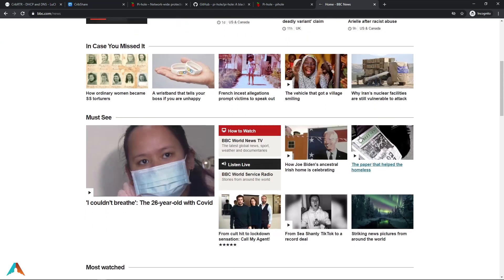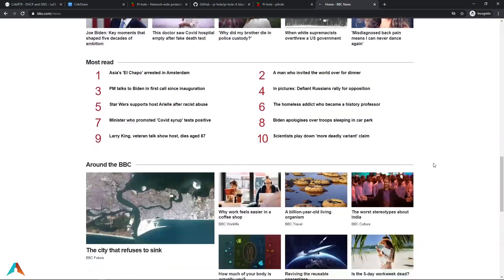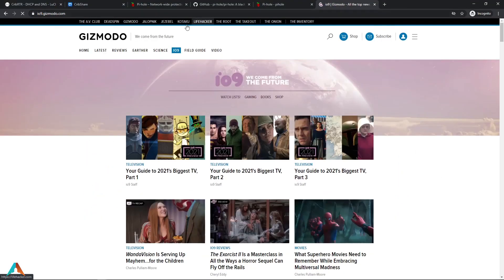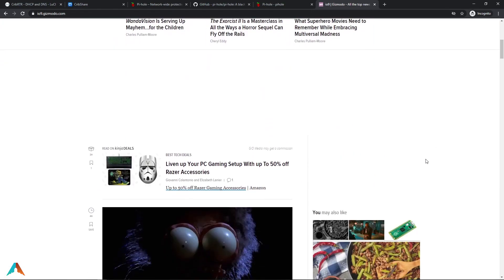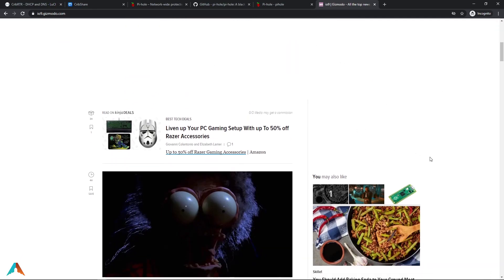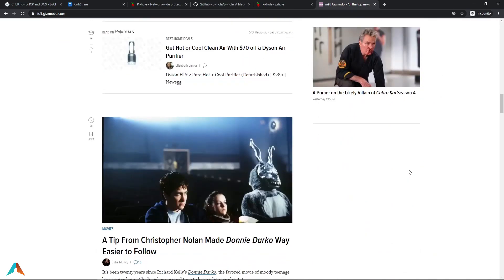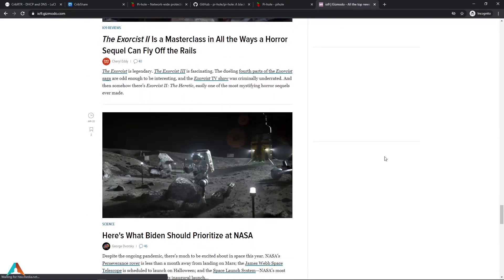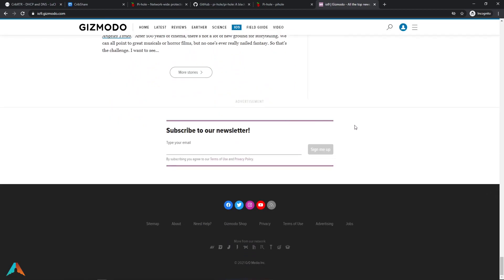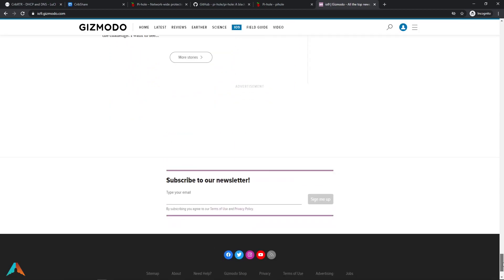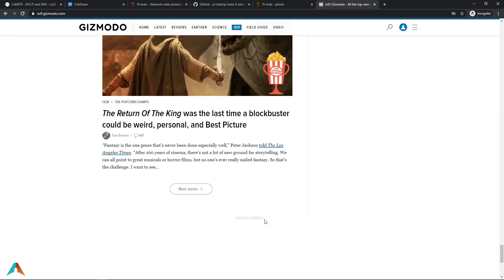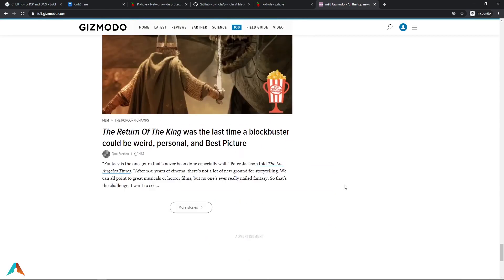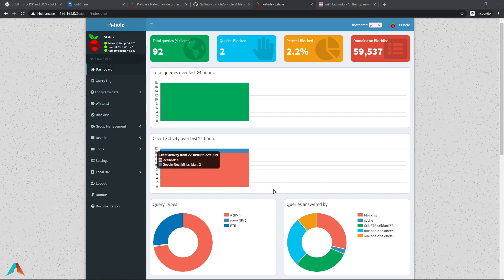As you can see there is no ad on the top there. No ad on here. No ad on the bottom. Now we're going to go to 9to5. Nothing on the top. Nothing popping up here. As you can see nothing right here. Nothing right here. Nothing on the bottom. Hit the bottom of the page. Nothing. Advertisements, nothing. And there you have it. That's Pi-hole for you.